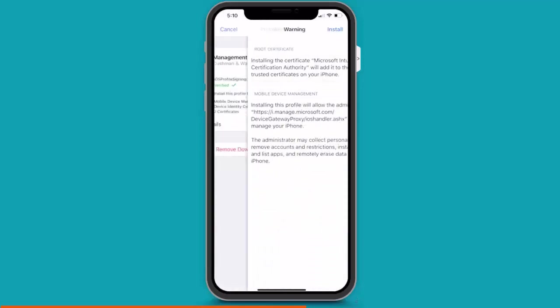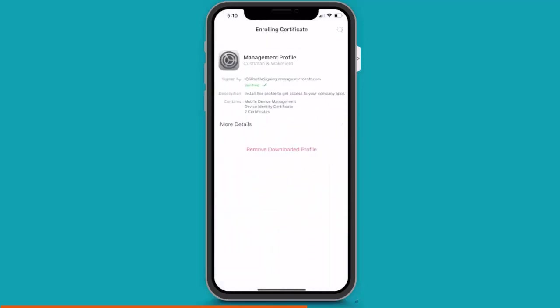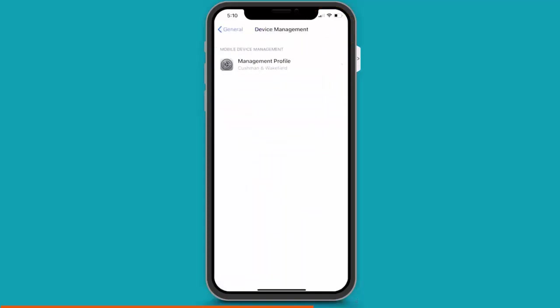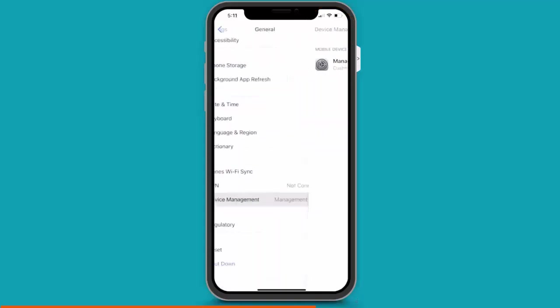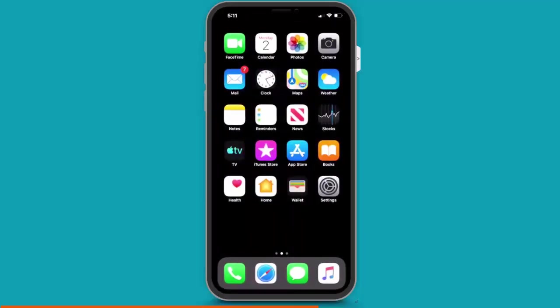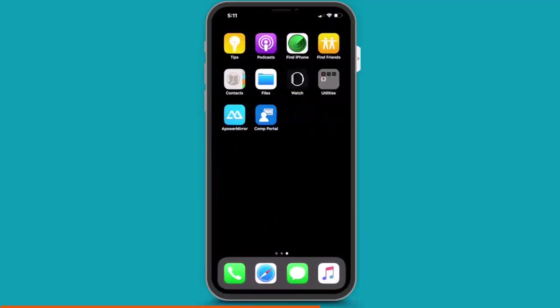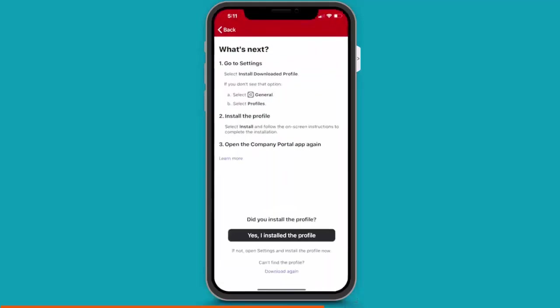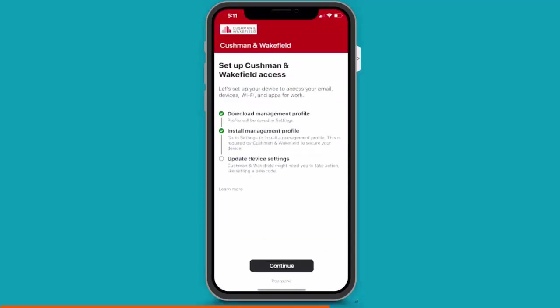And on the top right of the screen, you can see it says Done. So, now I'm going back to the Intune Company Portal app. So, I'm going to navigate back to the main screen of my iPhone. And then find the Intune Company Portal app. And here it's asking me, did you install the profile? So, I click on Yes, I installed the profile.